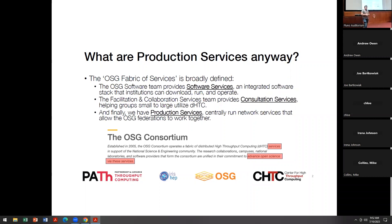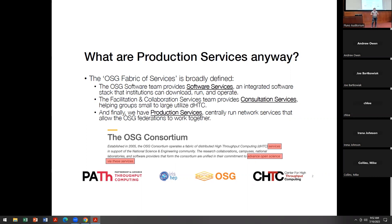What do we even mean by production services? How do we think about this? I'd actually go up one level and say that one of the most important things the OSG consortium does is help run and organize the OSG fabric of services. When we talk about services, we actually take a pretty broad view of it — don't just limit it to some HTTP server listening on the internet somewhere.